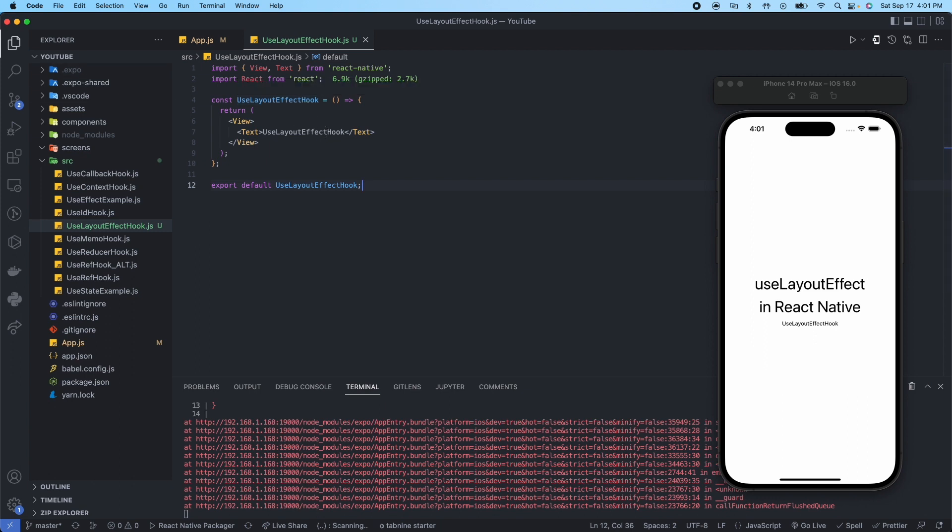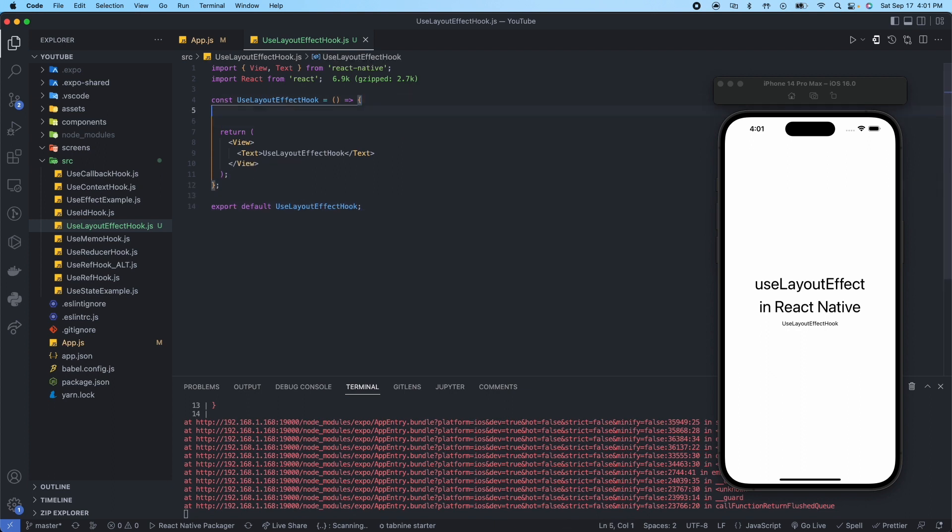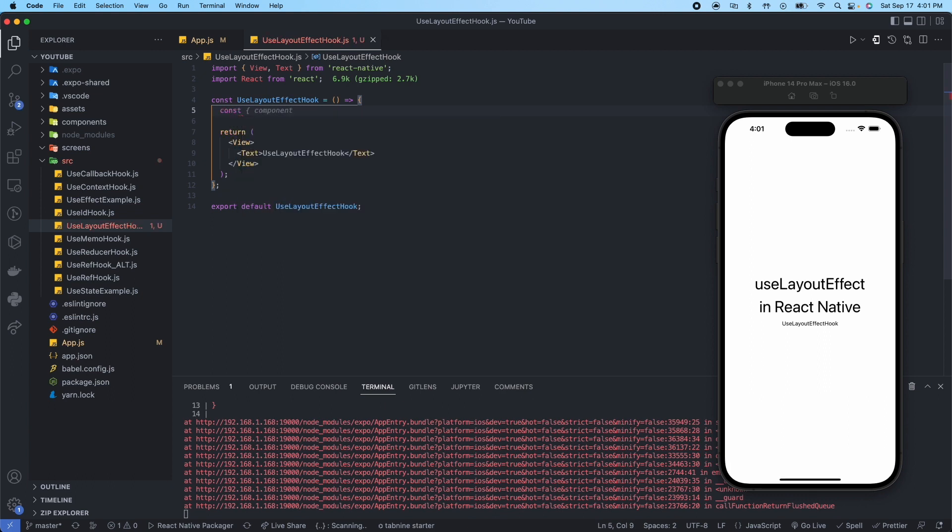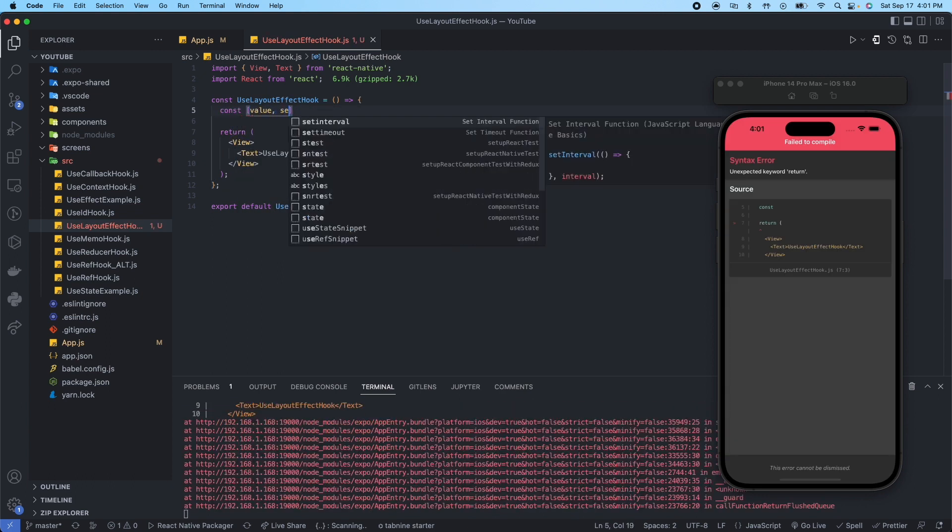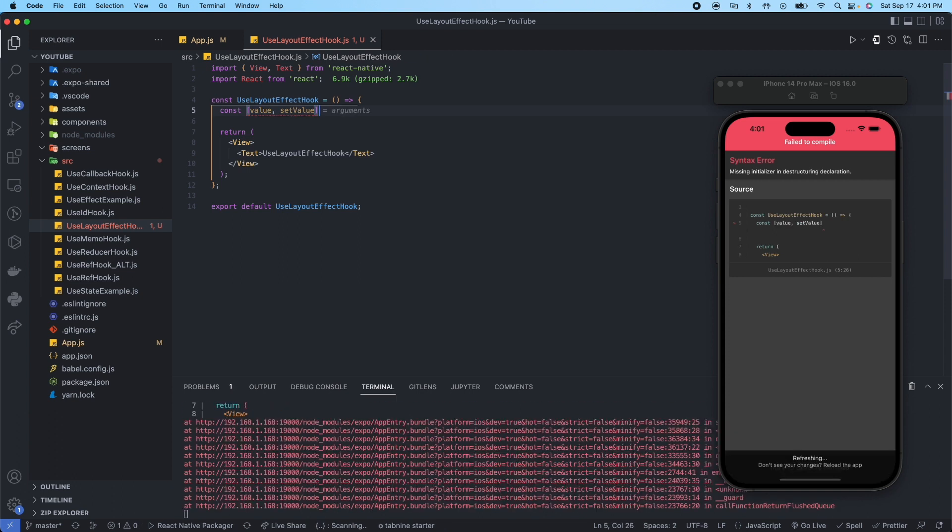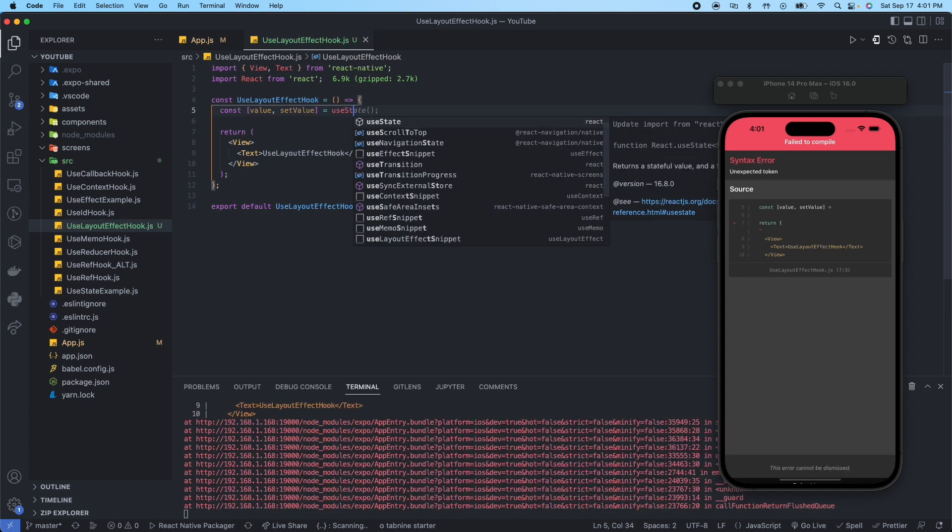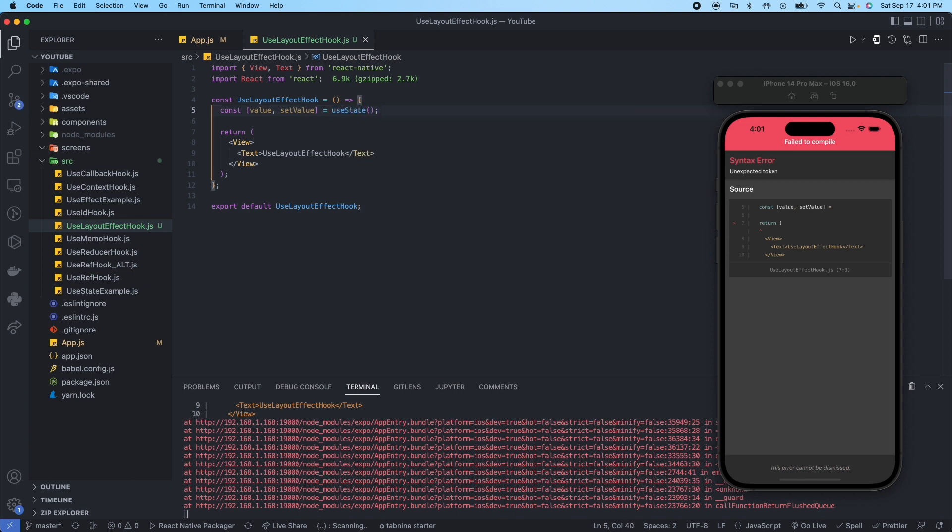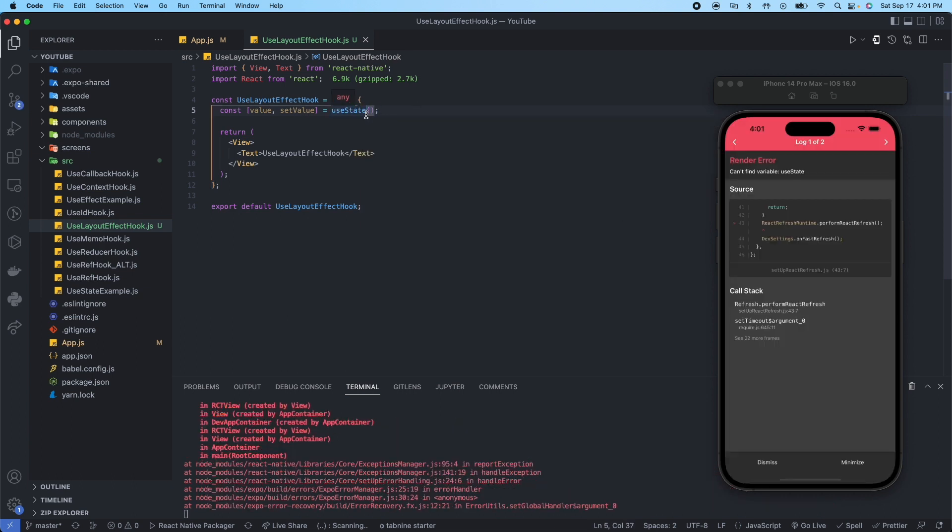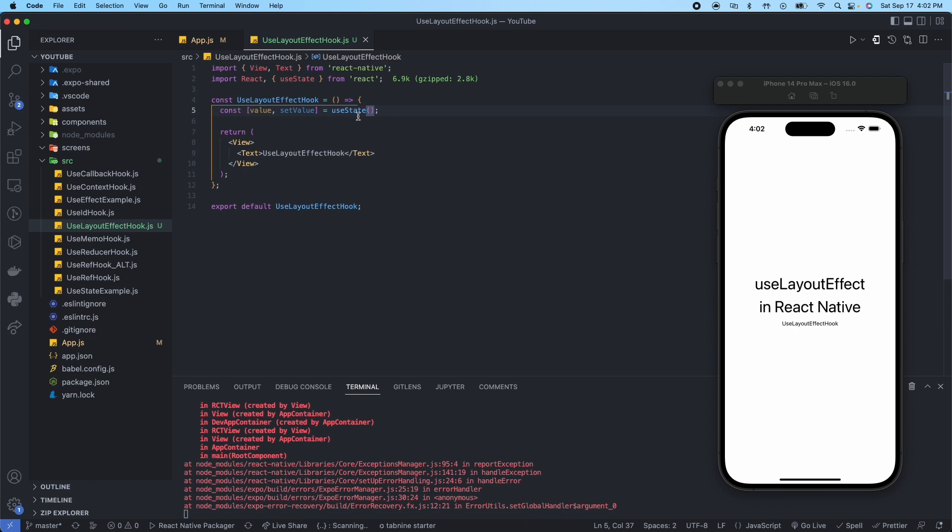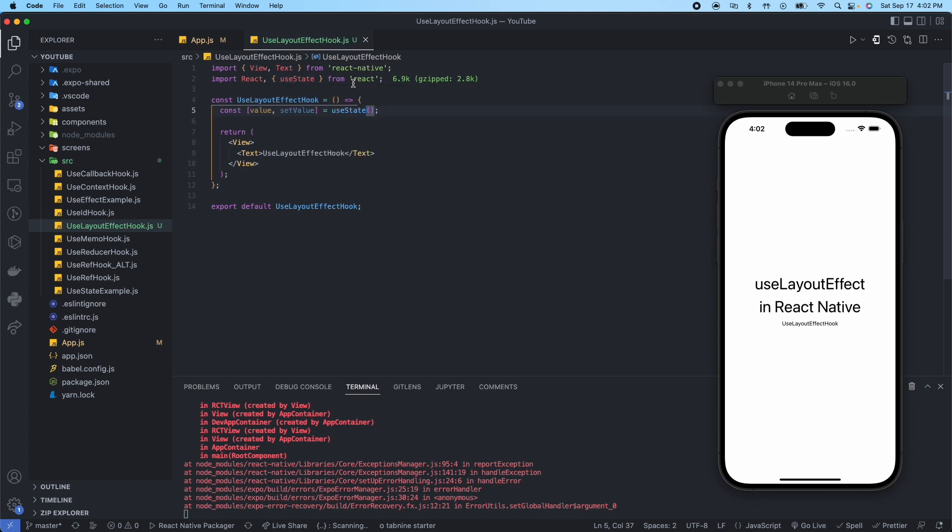Let's go back to useLayoutEffectHook.js. This is where we'll be doing all of our coding for this example. First thing we're going to need to do is set up a state variable called value, setValue. If you're not sure about useState, we do have a video on that you could go back and check it out. Control space allows us to import useState from React.